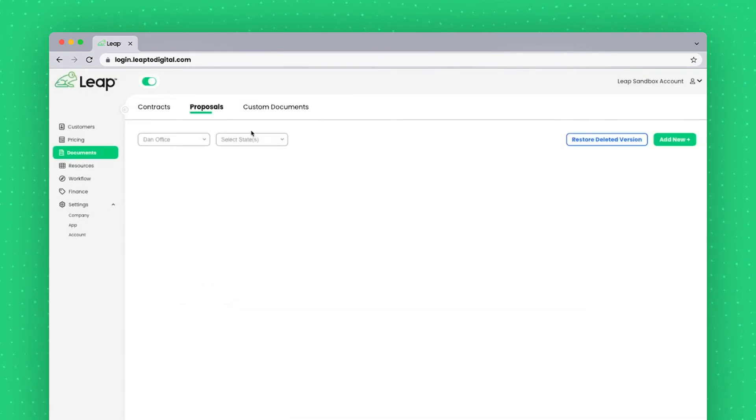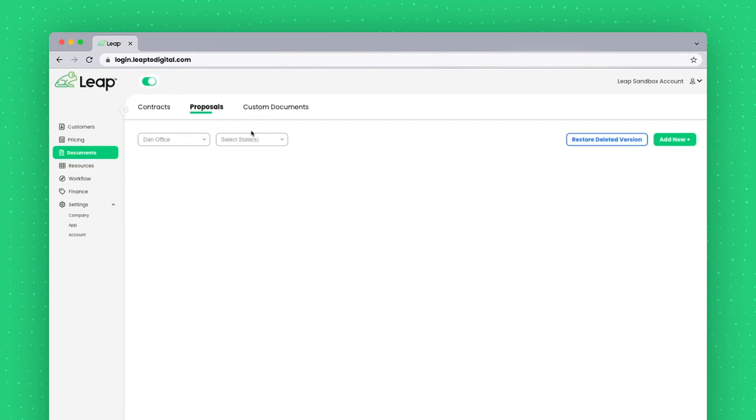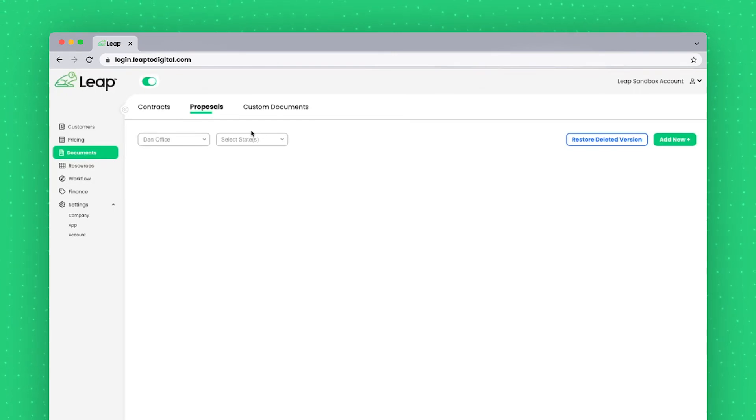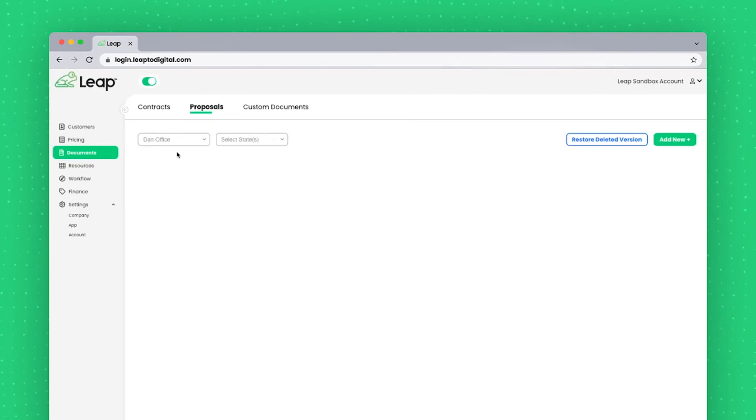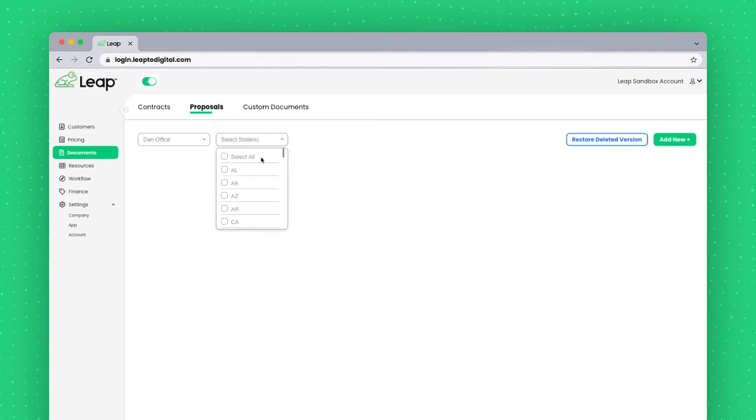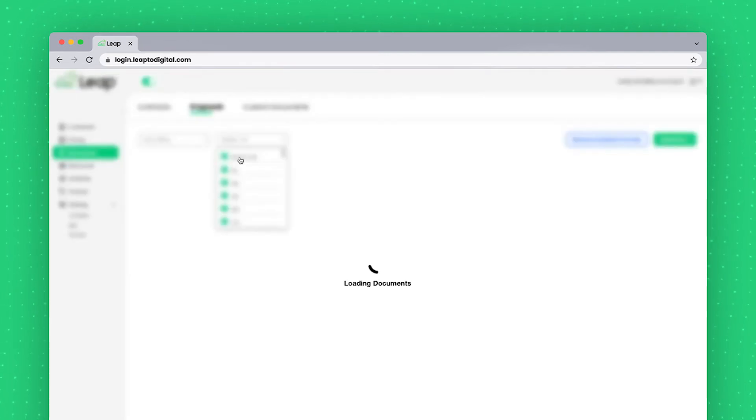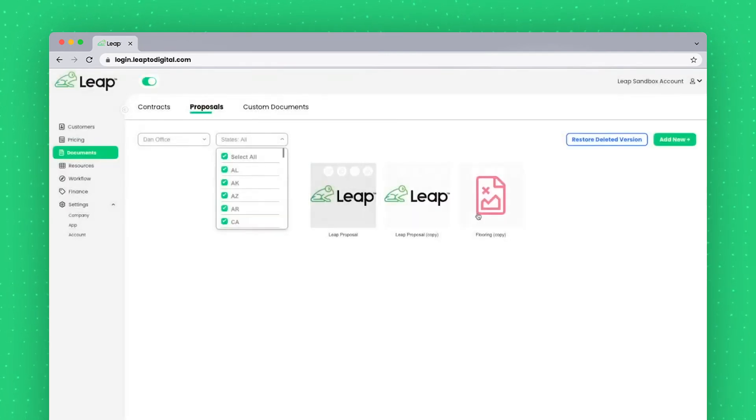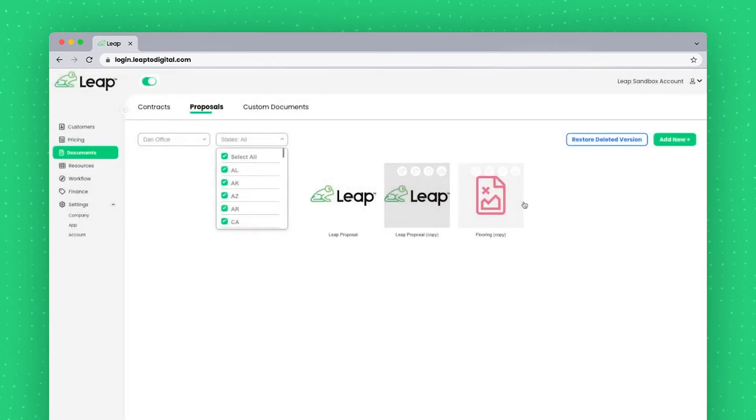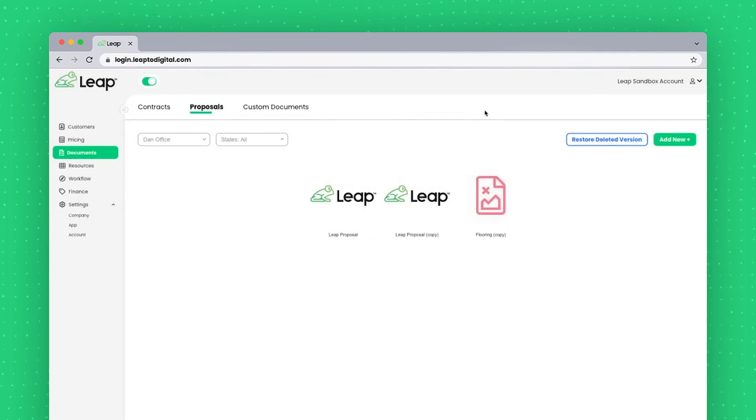The proposal section functions almost identically to how the contract section will function. After selecting my filter for the office and my filter for my states, I'll see the documents available. And again, functionality remains largely the same.